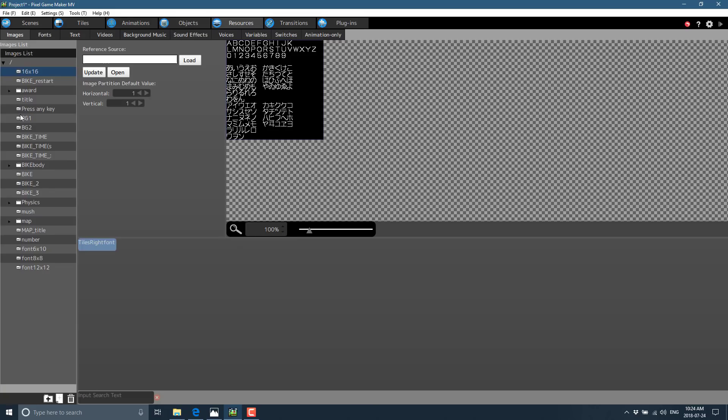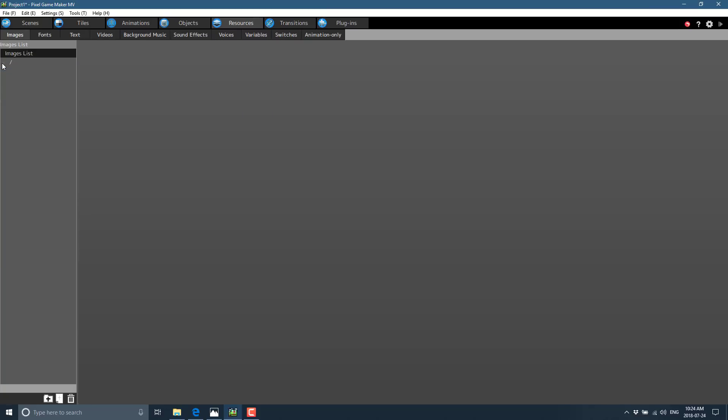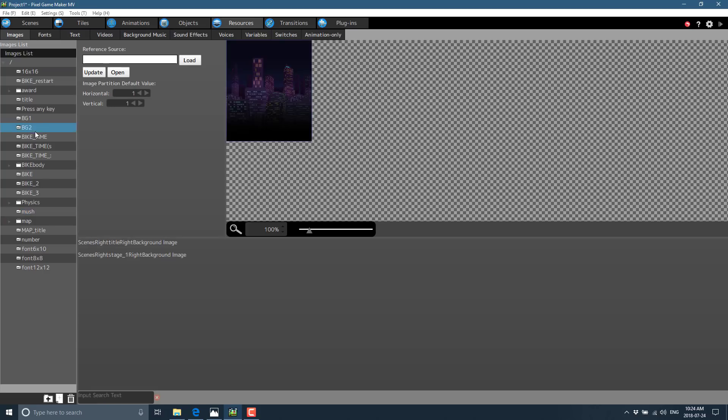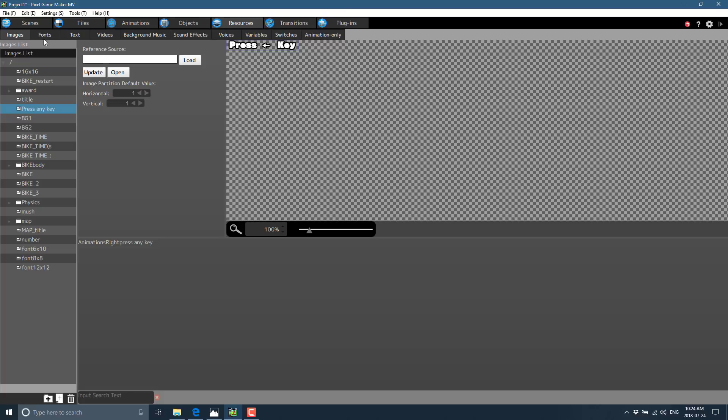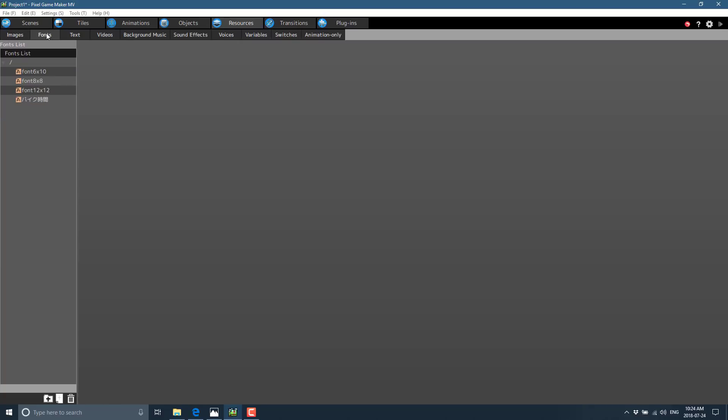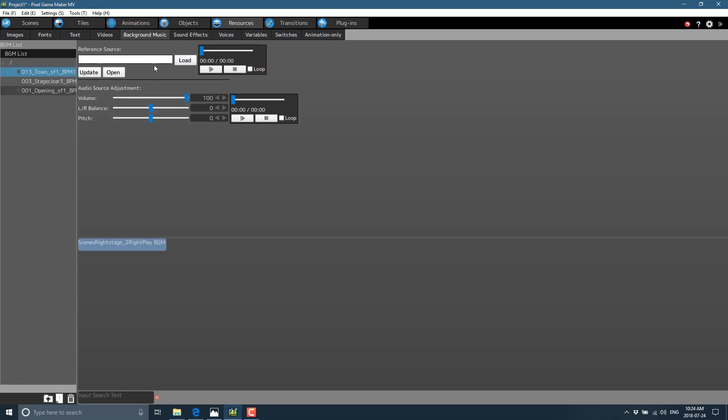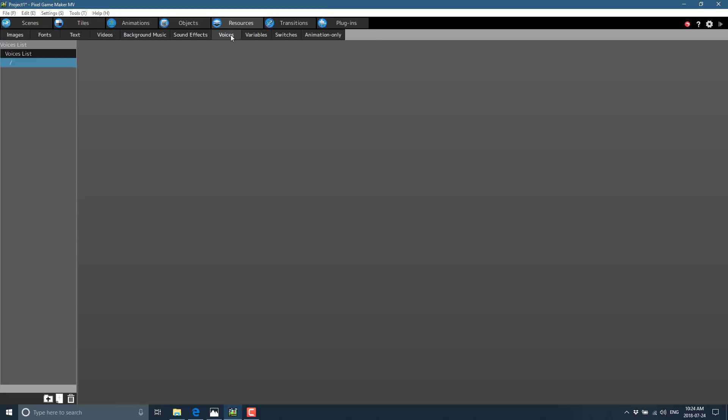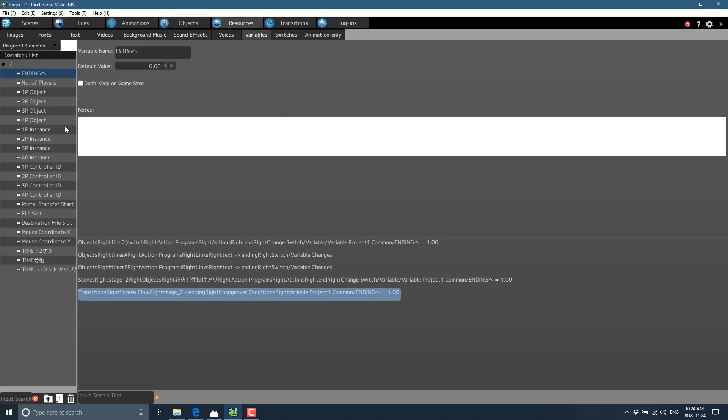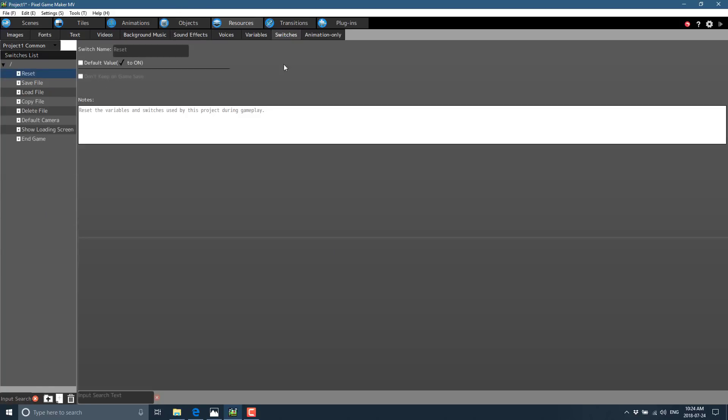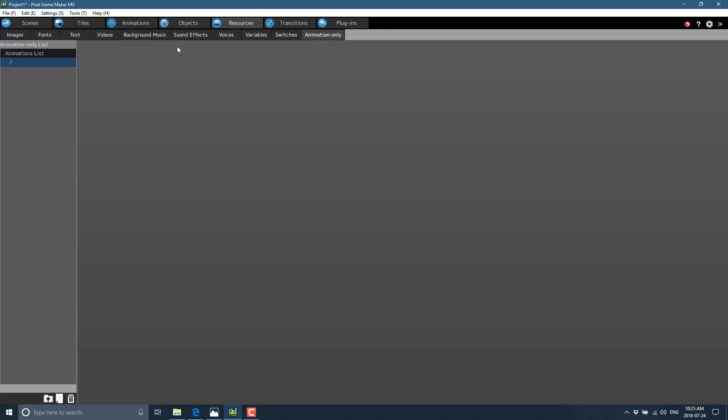Over here, we have resources. This is basically all of the stuff in your world. We've got the various different images that come into your game, and then you can organize down by fonts, text, videos, background music. You've got a player, so you can check out your sound effects here. We've got some sound effects, same thing as background music. Voices, variables - so here you can define variables that you'll use in your code otherwise. Switches for state, I'm guessing. Got some figuring out to do. And then animation only - that's a strange name. I will figure that out later on as well.